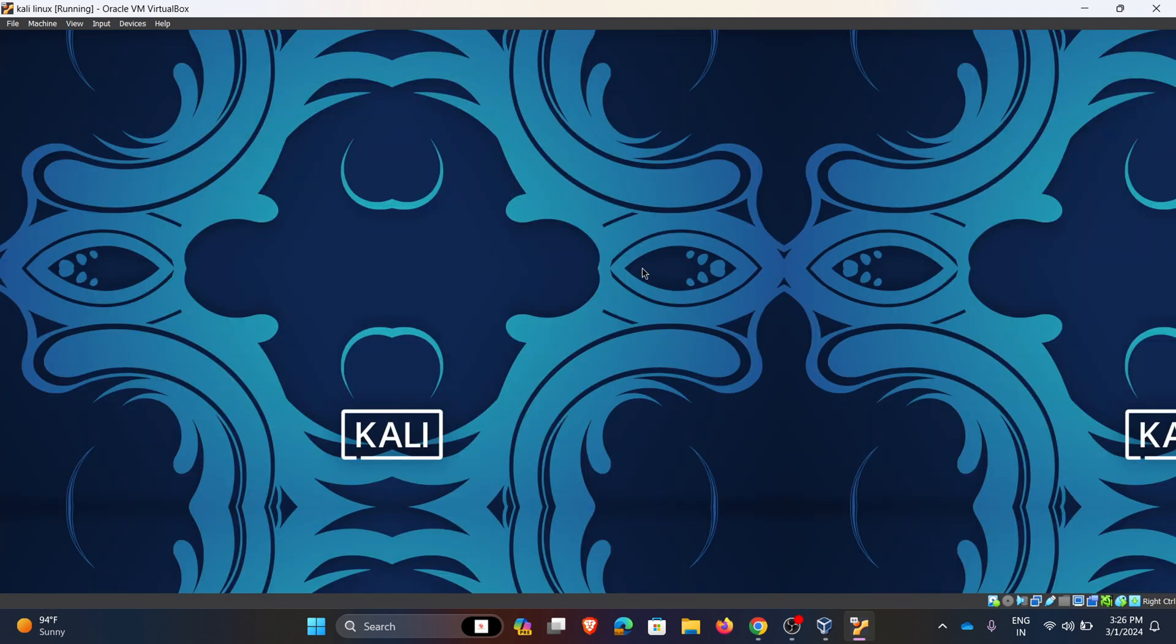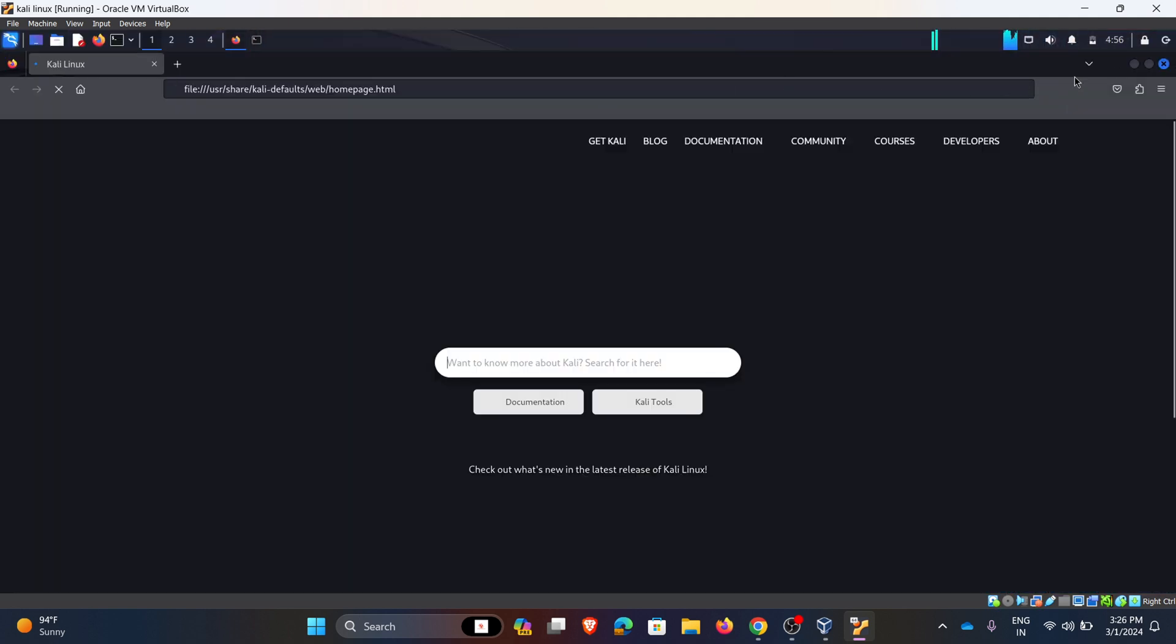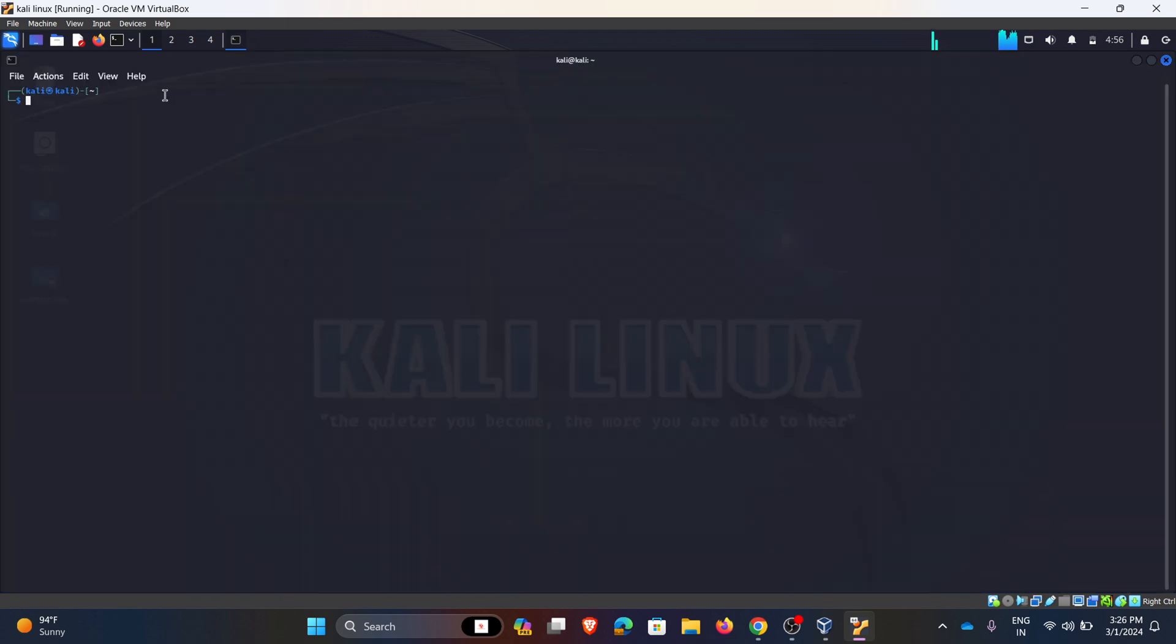And this is our Kali Linux homepage. Now I am changing my path to downloads.